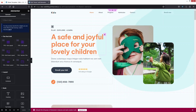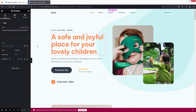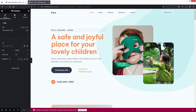We are now inside the Elementor editor. To change text, simply click on it and type your own content. You can do the same for other text sections as well — for example, let's type 'repeat' here to see how it works.